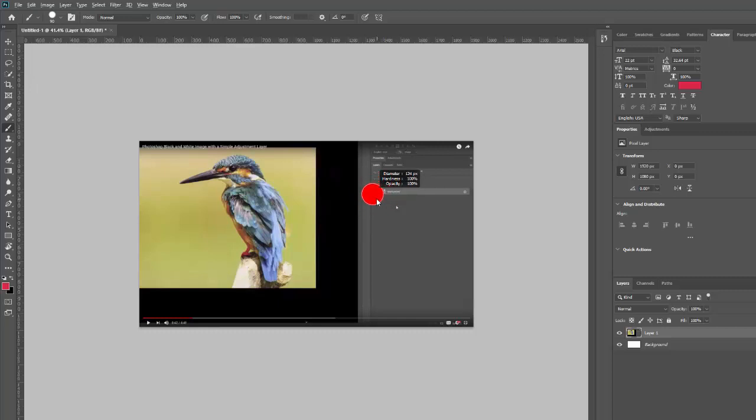And we're just going to make a really small little brush like that and then release. And you can circle what you're looking at there and then you would just export this or save it.